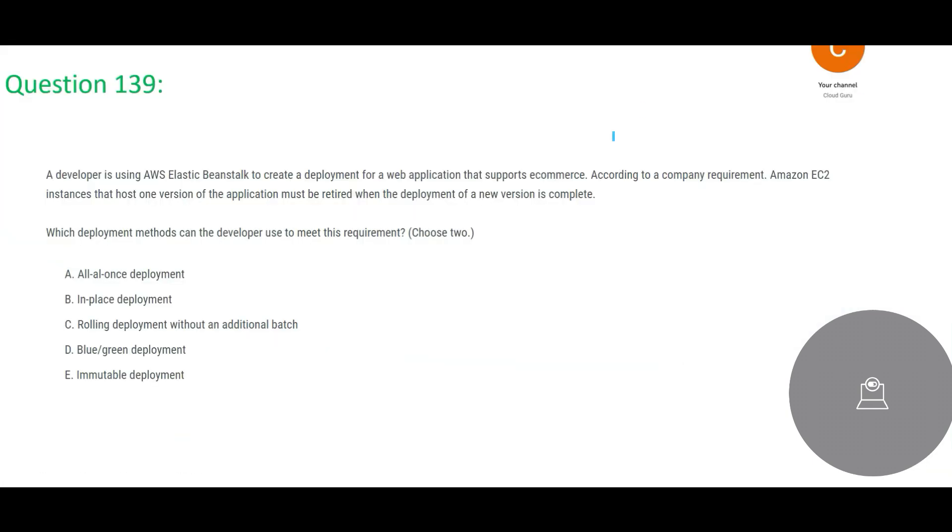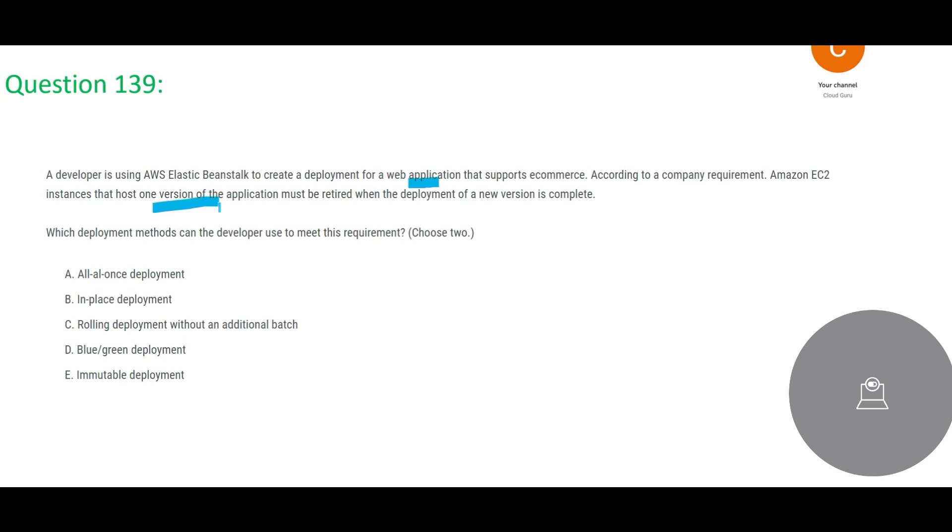Remember, it is only primarily used for web applications, not for other uses. So in this question we are talking about web application because that is why we are talking about Elastic Beanstalk - that is pretty sure. And what is this web application going to do? It is going to support e-commerce. It can be a retail, it can be e-commerce which is trying to sell commodities and products, it can be a clothing brand, anything. So according to the company requirement, EC2 instances that host one version of the application must be retired when the deployment of a new version is complete.